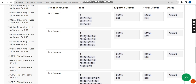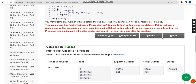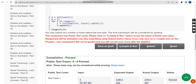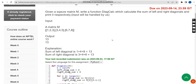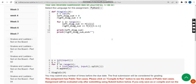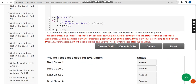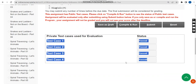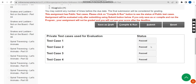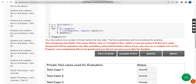Our solution is 100% correct. Now let's click the submit button to see how it responds to the private test cases. Here you can see there are 4 private test cases and all 4 are passed. Our solution is 100% correct. Now let's move on to the second question.